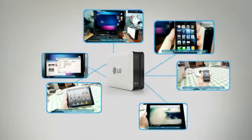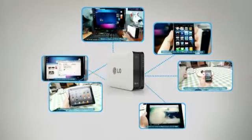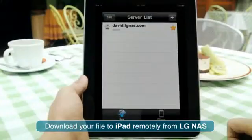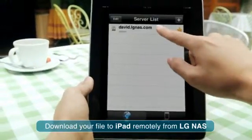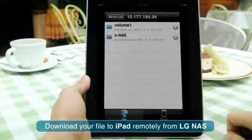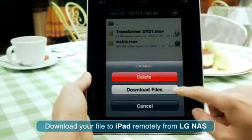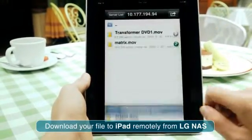Download your file to iPad remotely from LG NAS. Click on the LG NAS apps icon from the home screen. Choose the file and click Download.